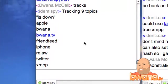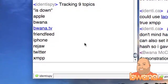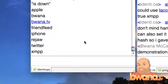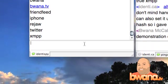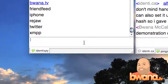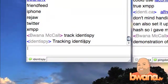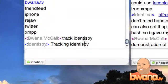I'm going to type 'tracks' and it will show me all the topics I have. I'm currently tracking: isdown, Apple, Buona, Buona.tv, FriendFeed, iPhone, Rejaw, Twitter, and XMPP. I don't have a whole lot just yet, so what I'm going to do is add a new track term for Identica. Now it tells me that it's tracking Identica.